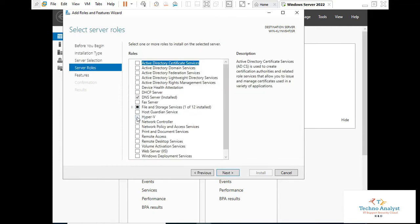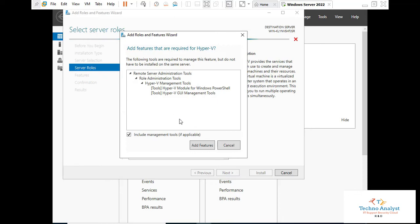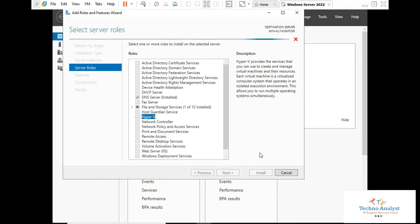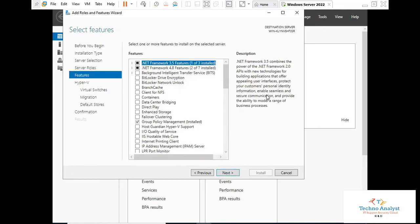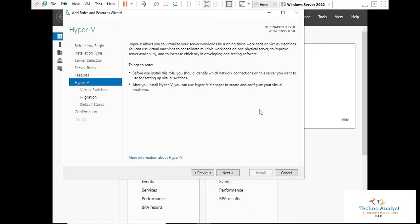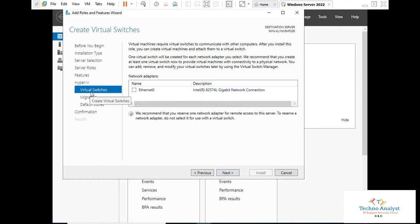Here you can select Hyper-V. The moment you click on Hyper-V, it will prompt to add these features. Click 'Add Features'. Now we have to wait until the Next button is highlighted.